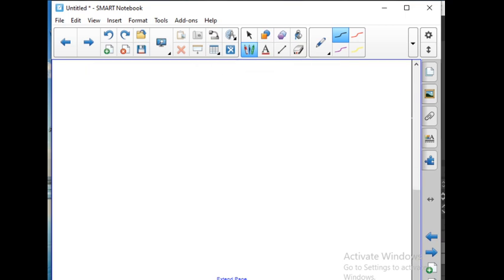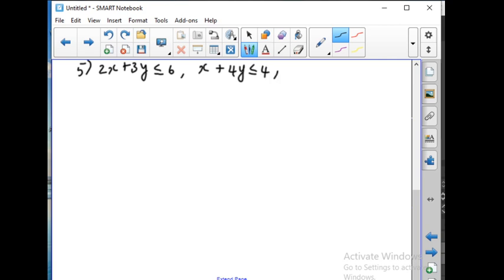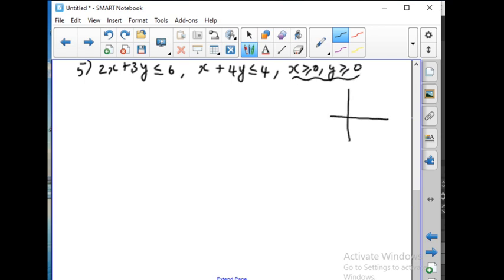Let us go with the next problem — problem number 5. The inequalities are: 2x plus 3y less than or equal to 6, x plus 4y less than or equal to 4, x greater than or equal to 0, and y greater than or equal to 0. Since x greater than or equal to 0 and y greater than or equal to 0, the shaded region will be in the first quadrant.